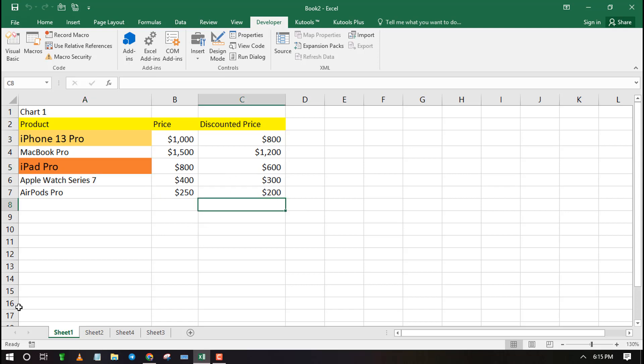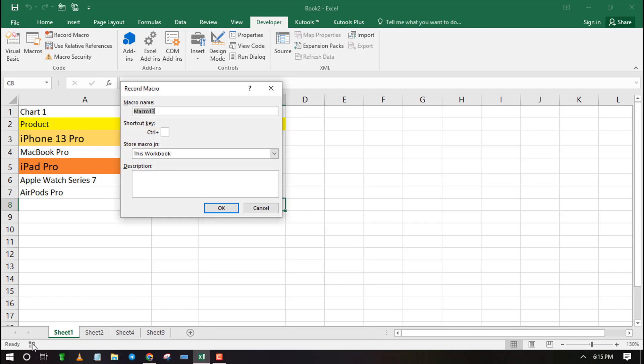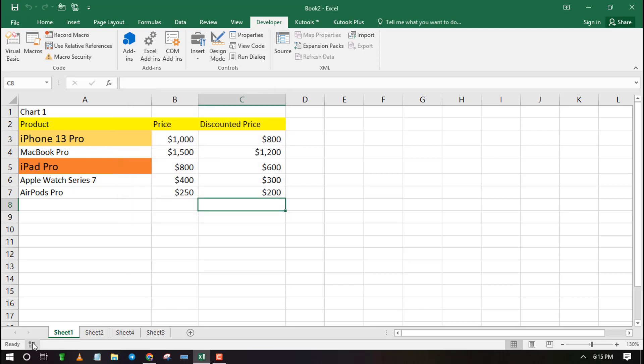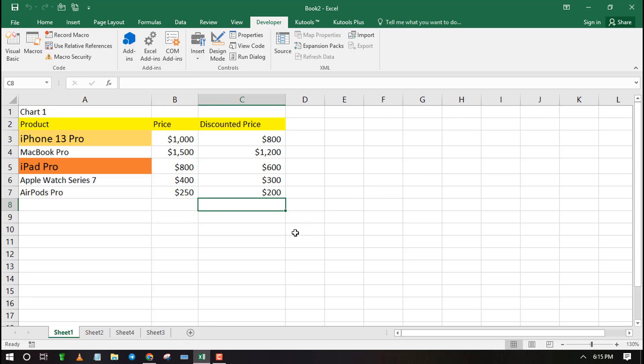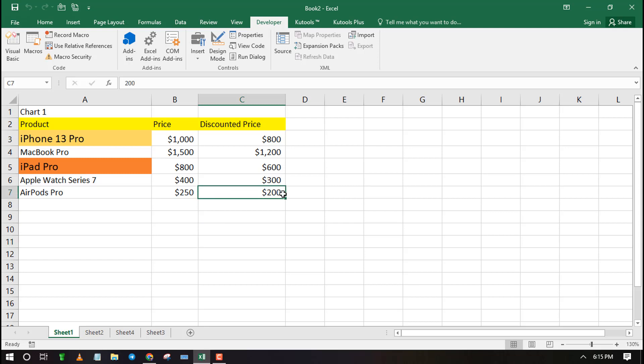You can also record a macro quickly by clicking on the macro button on the left bottom corner. If you don't see this option then that means you need to right click on the bottom bar and tick it from the options. It will now be available for quick access.